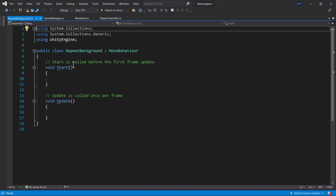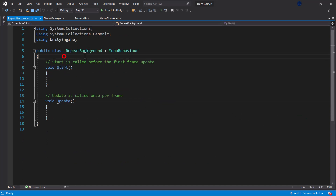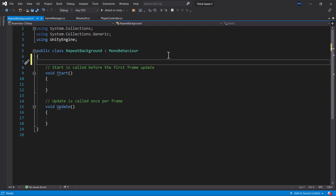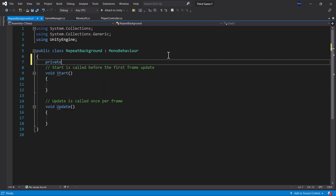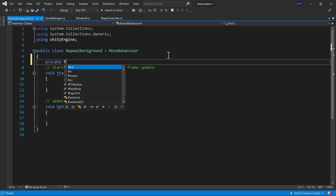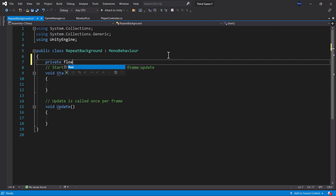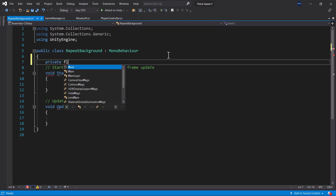Using Vector3, let's declare our starting position. And in the Start function, we will assign the transform.position to the starting position at the start of our game.